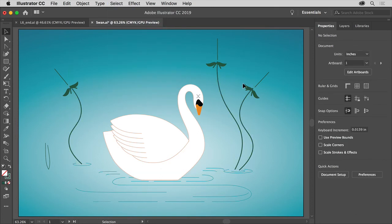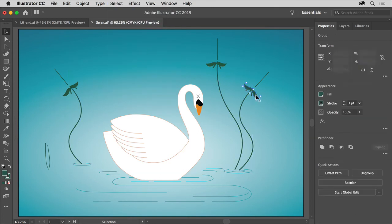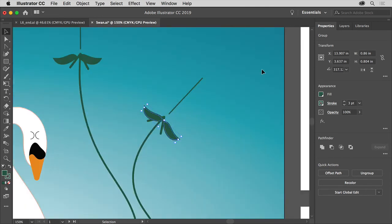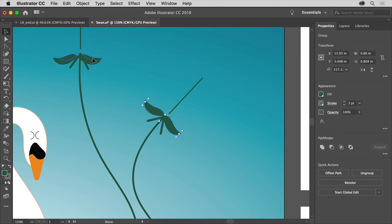Now if you want to, you can click on one of these, for instance. Press Command Plus or Control Plus to zoom into it, and then reposition it where you want. Kind of do the same thing.